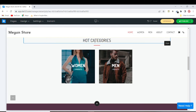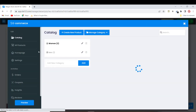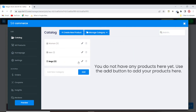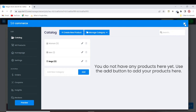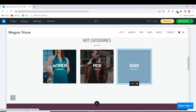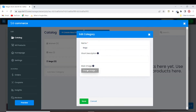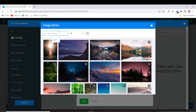We can also add more categories. To do that, click 'Edit' on the categories section. We already have Women and Men — let's add one more called 'Bags'. Click 'Add', then you can edit it, add a description, and add an image. Let's add a bag image for the Bags category.